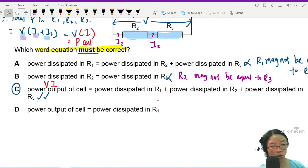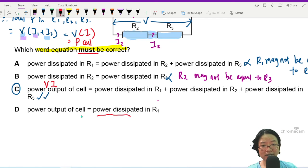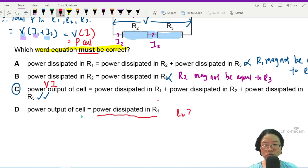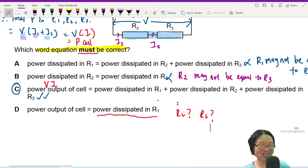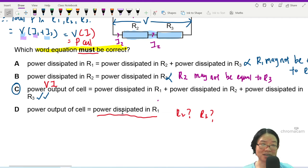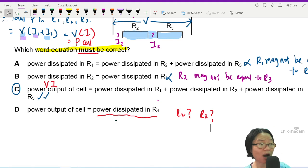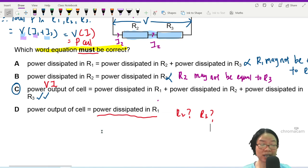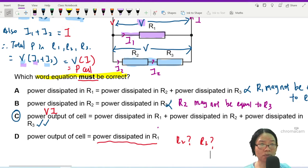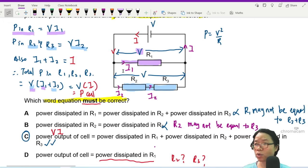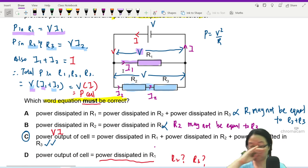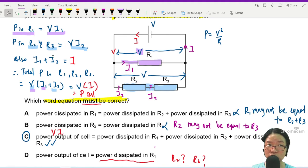By elimination, D is also wrong — power output of the cell cannot equal just power dissipated in R1, because R2 and R3 also receive current and dissipate power. What is equal across parallel branches is potential difference. But potential difference is energy per unit charge, which is not the same as power. Use your power equation to decide which resistors have the same power.